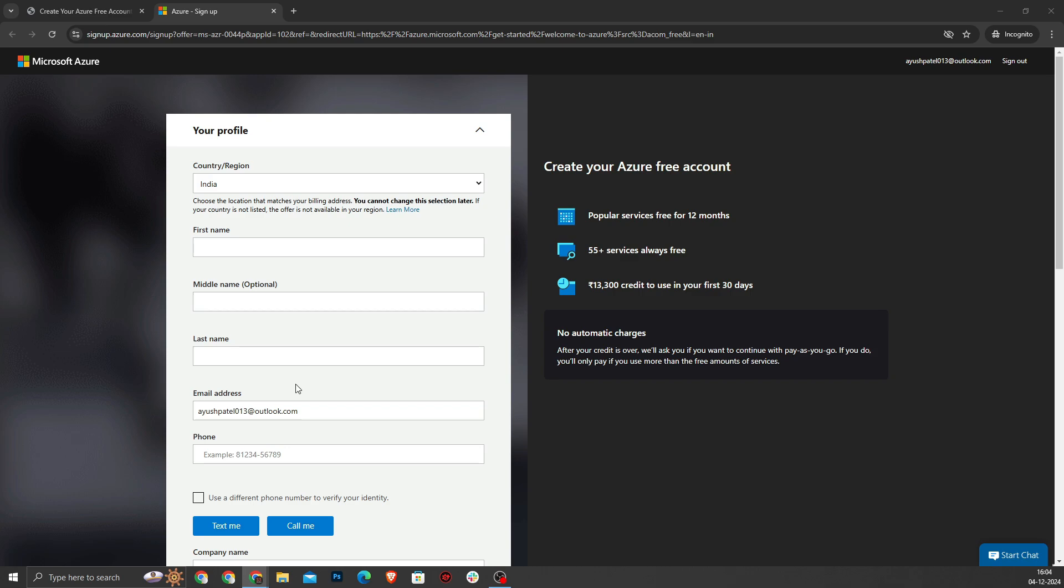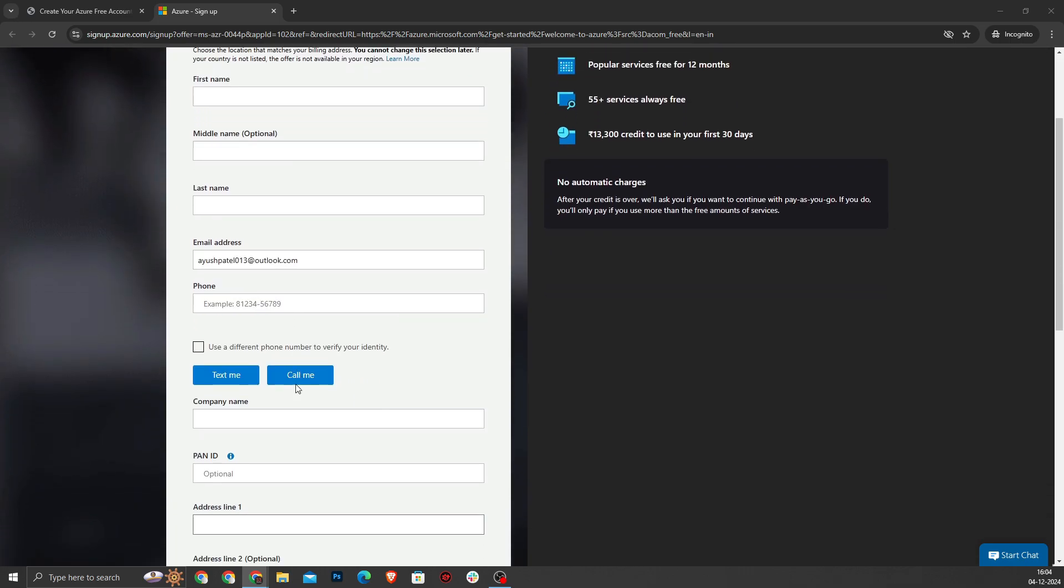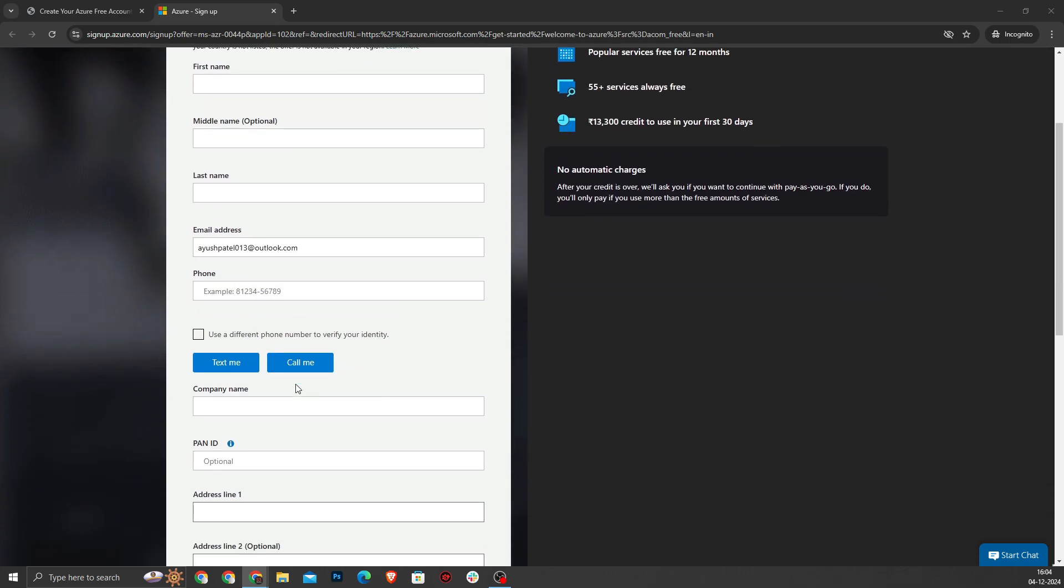Azure requires phone number verification as part of the process. You will choose the option to receive a text or a call for a verification code. Enter the verification code and click to verify.